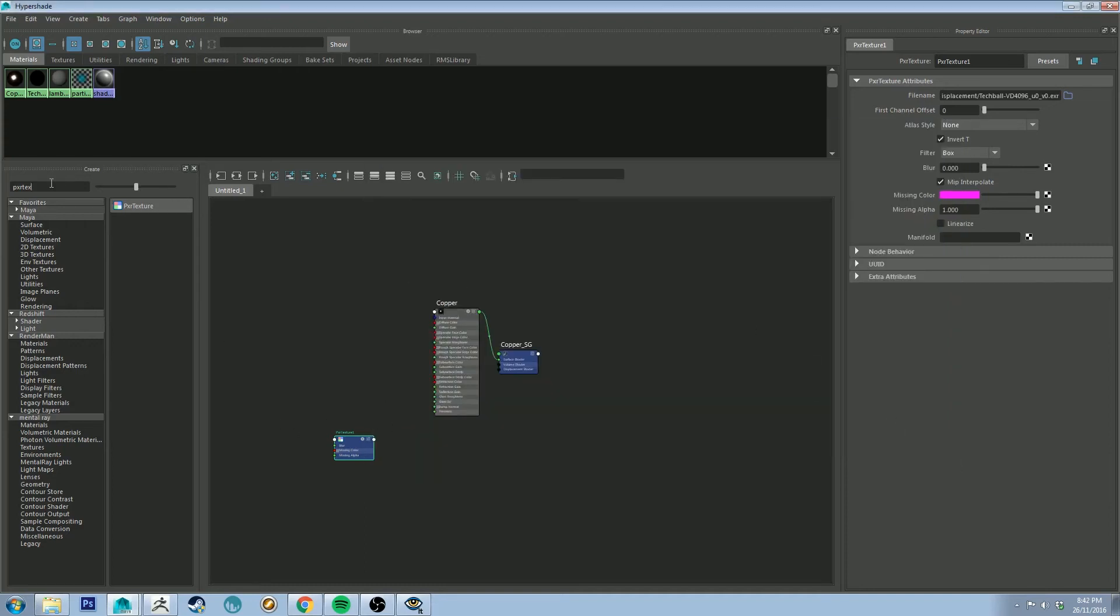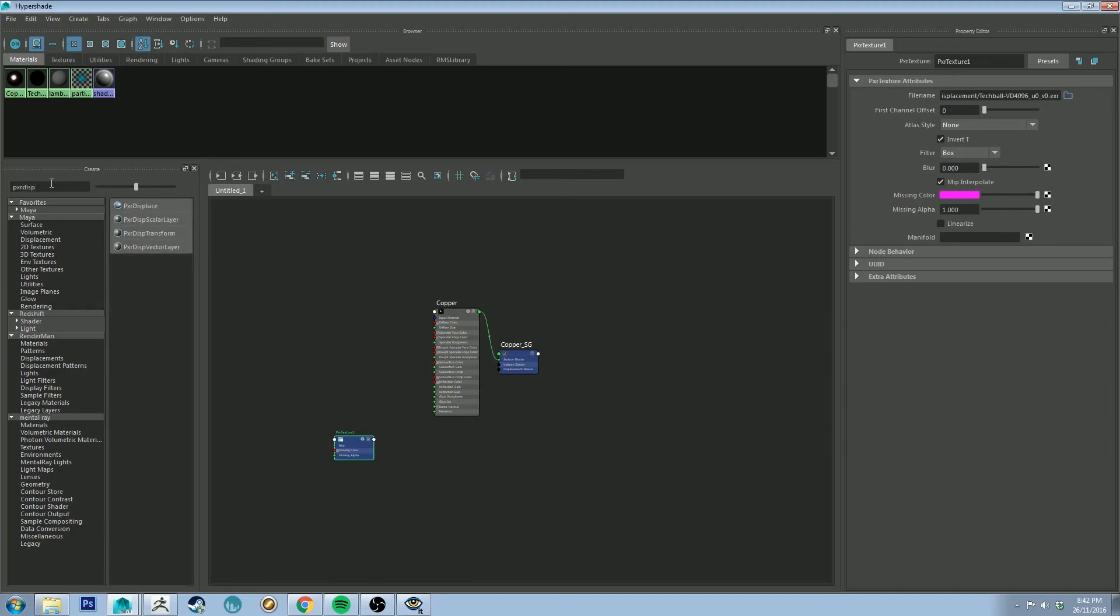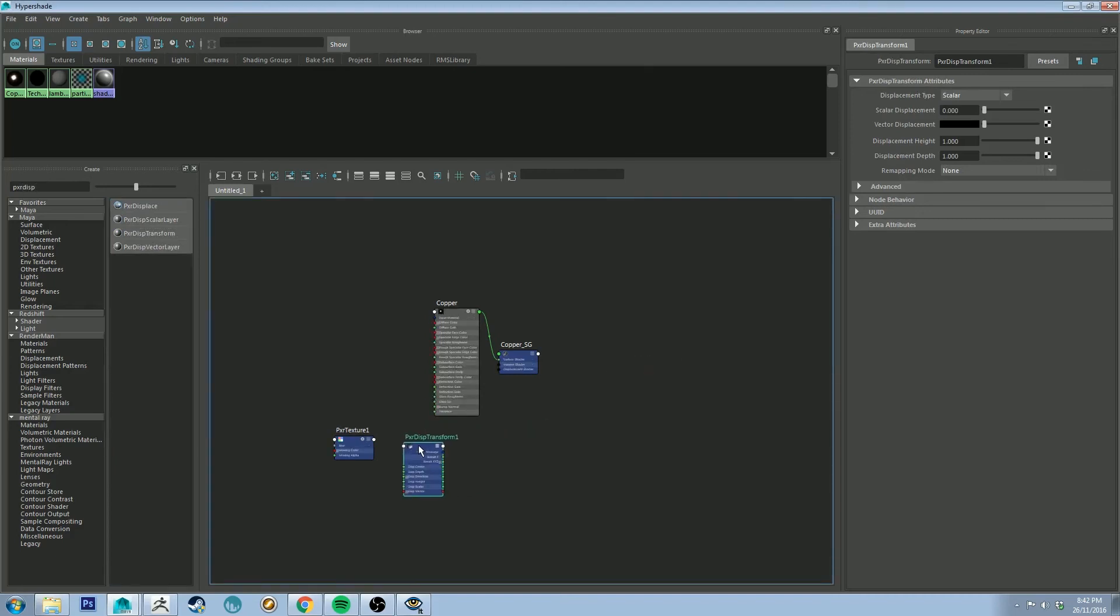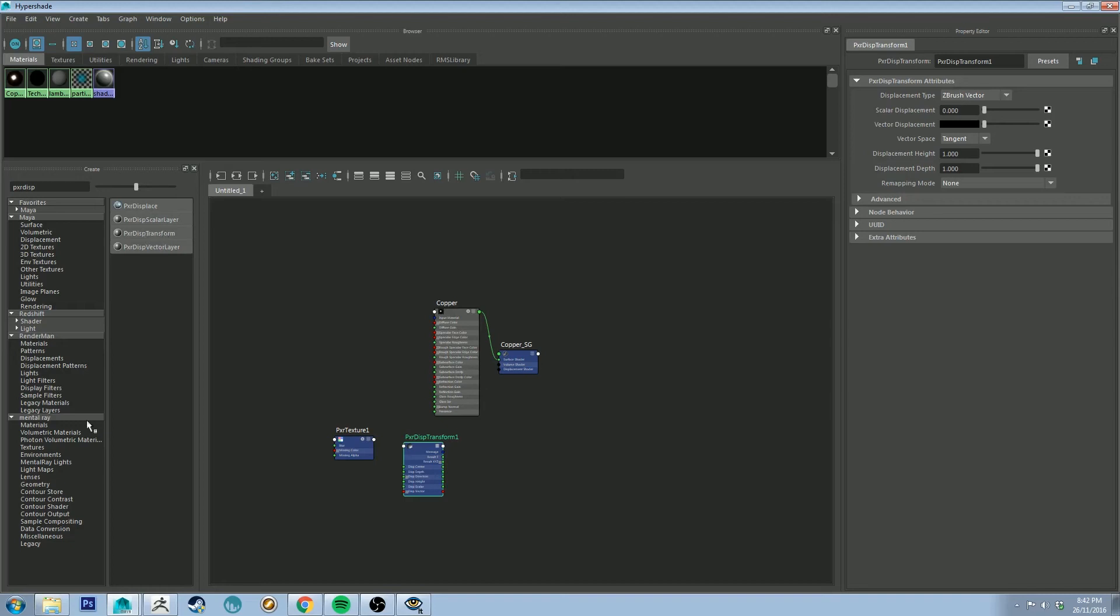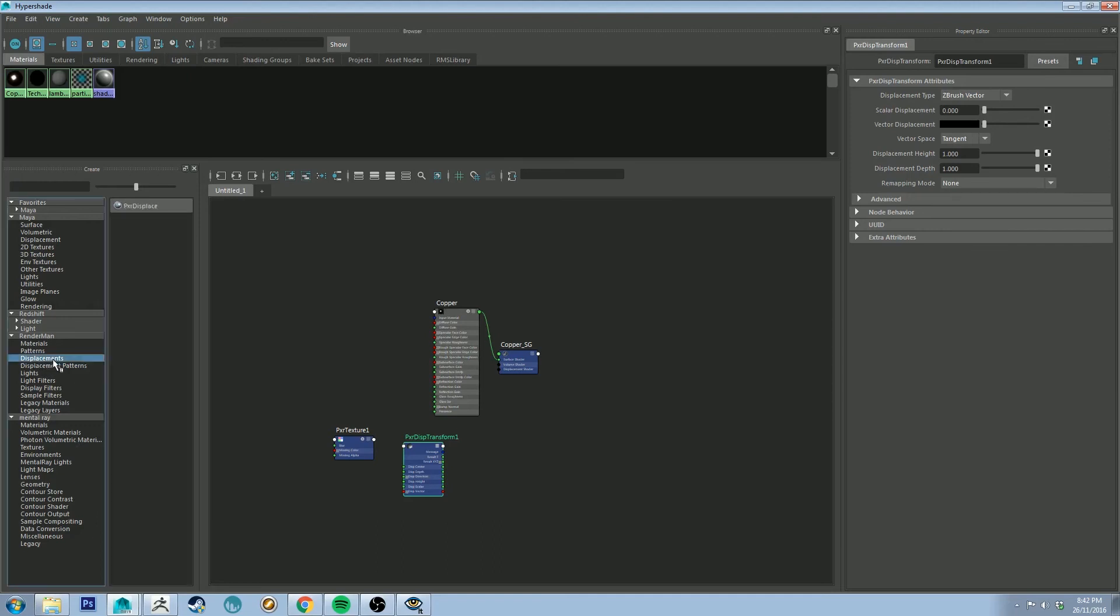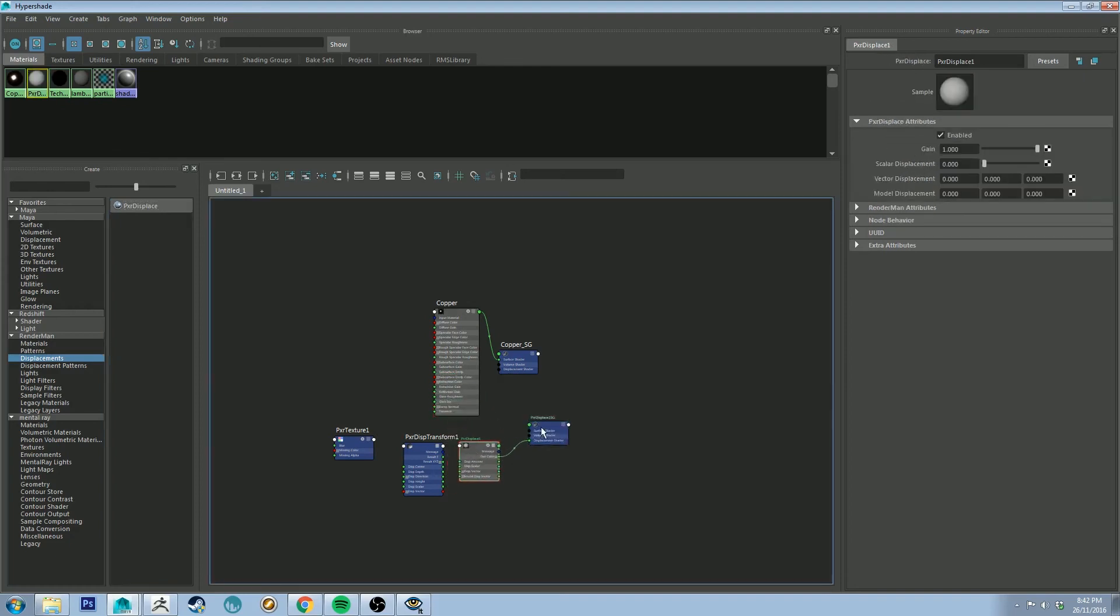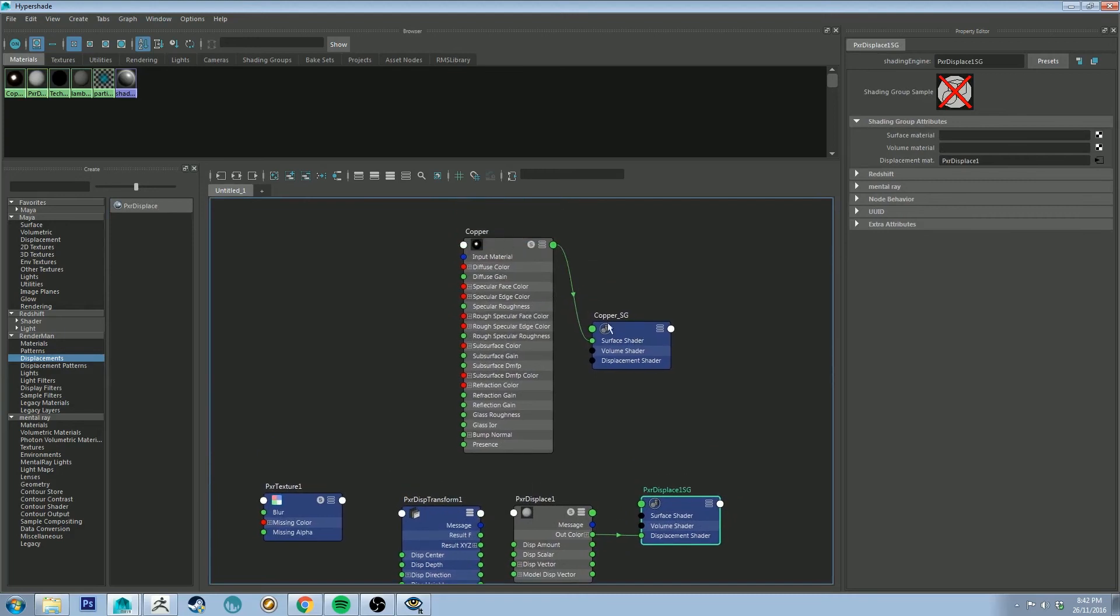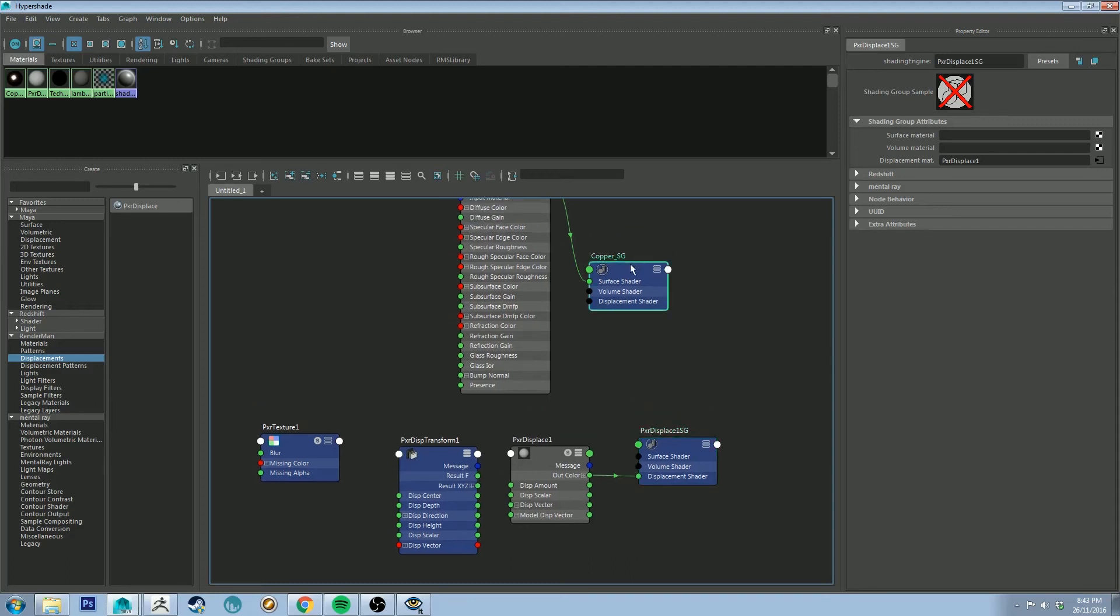Next we're going to create the displacement transform. So PXR dis and you get displacement transform there in the list. For ZBrush you want to set this to ZBrush vector. Make sure the vector space is set to tangent and then all the other default settings should be correct. Next we're going to create the pixar displace node which is different to your pixar displacement transform node. You can use that there or if you are just on the standard thing here you want to go to displacements under RenderMan. Click that and bring that node in. Similar to the way that the material is already plugged into this guy here, we've got an extra one here. So let's delete this one because we no longer need it.